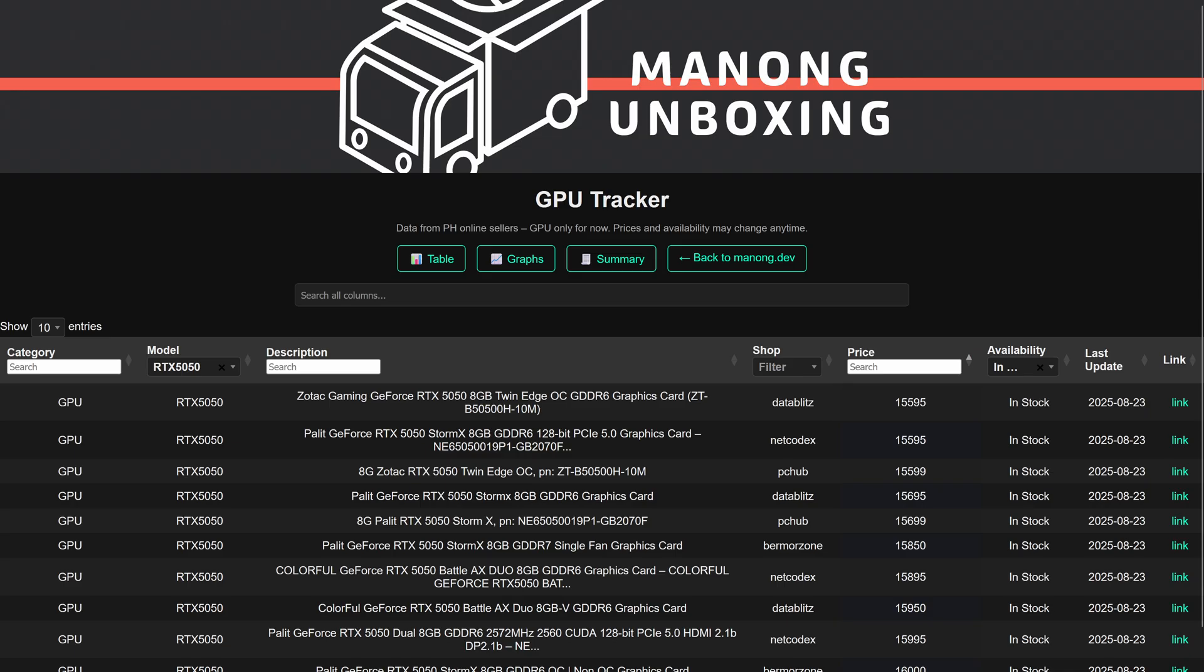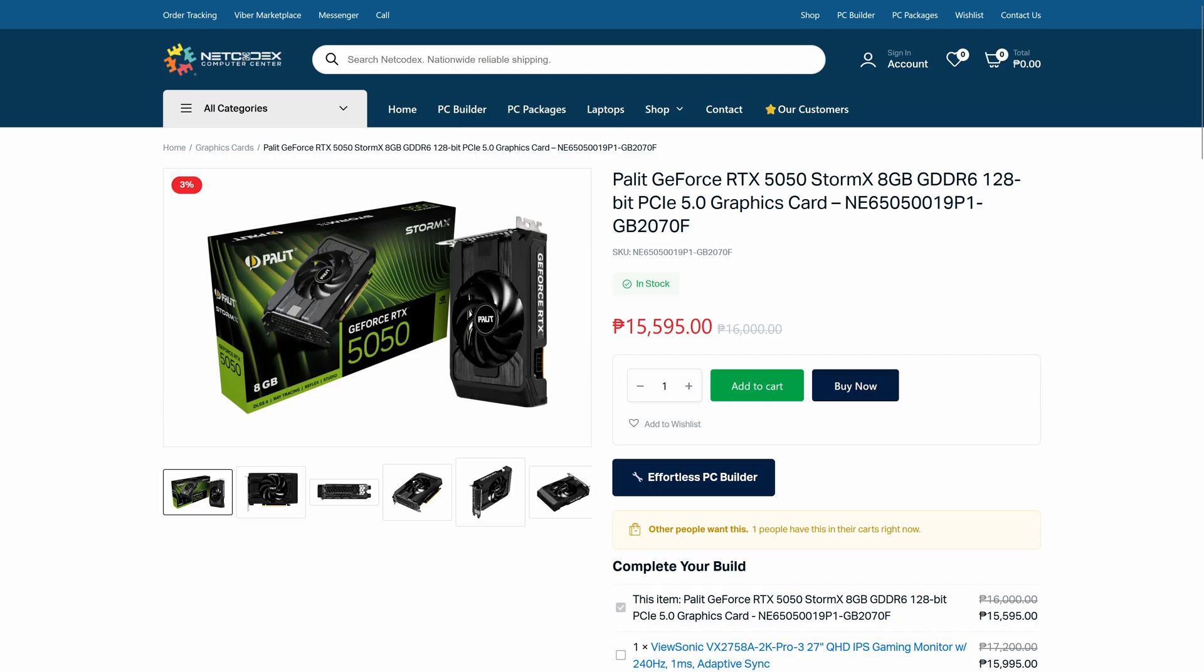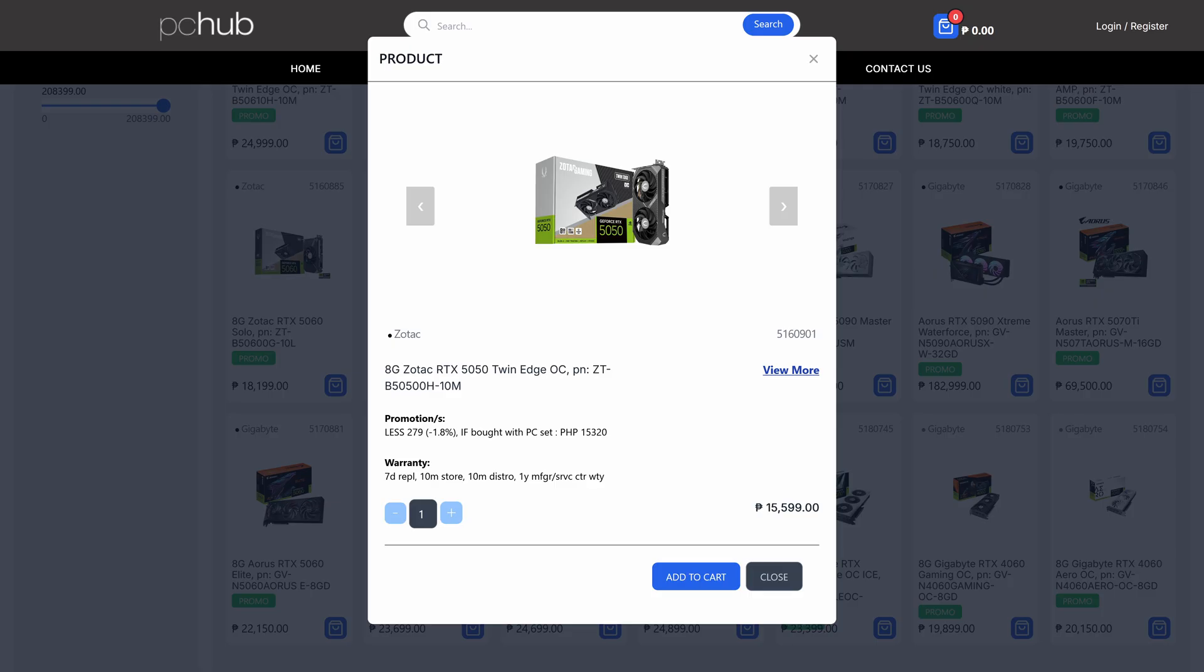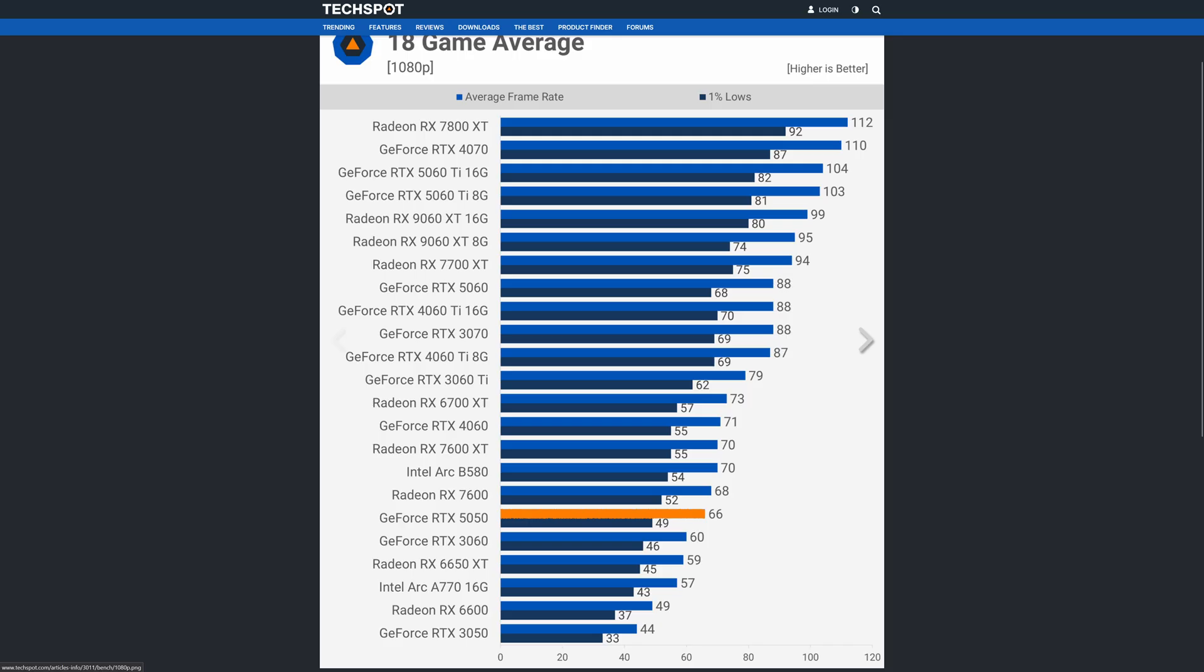For the RTX 5050, the cheapest ones are from Palit and Zotac and available from different retailers such as Netcodex, Data Blitz, and PC Hub for 15,600 pesos, which is kind of expensive if you look at it.